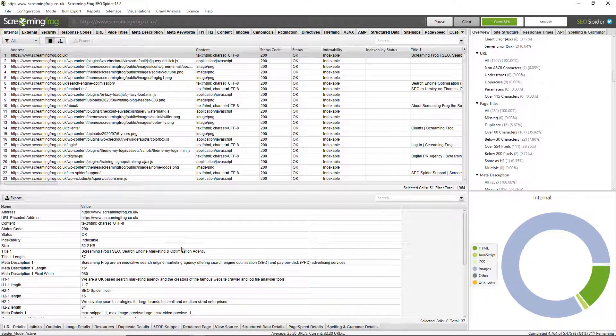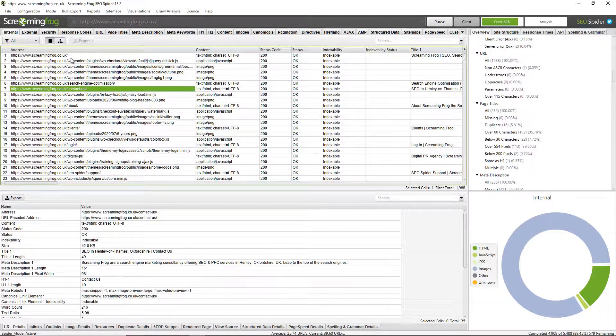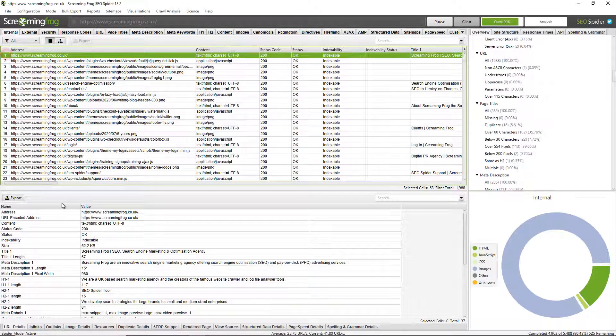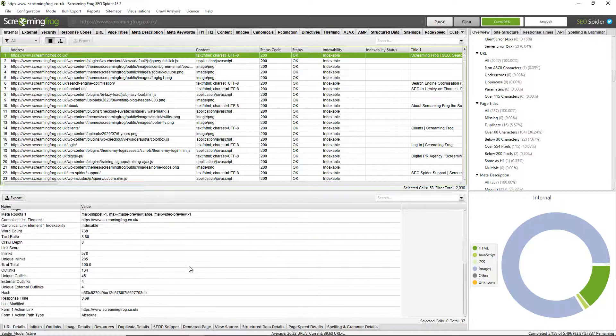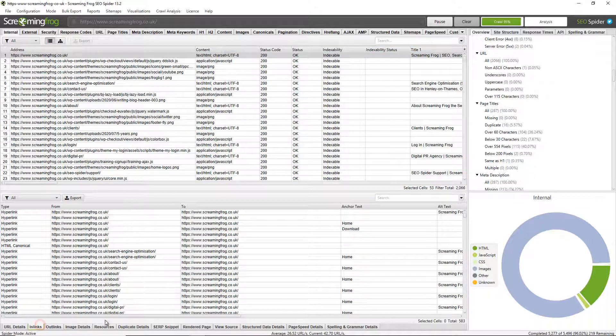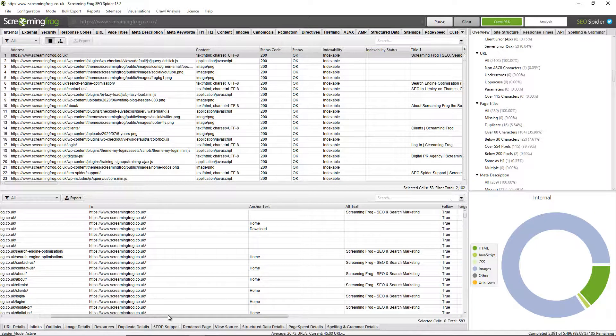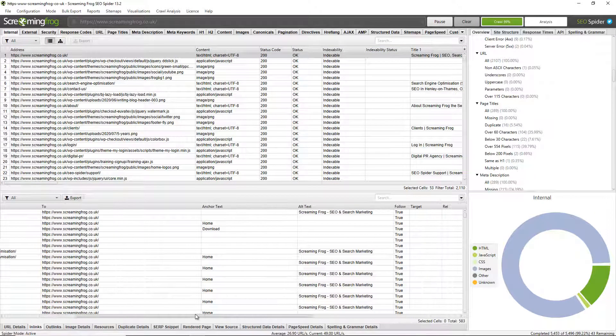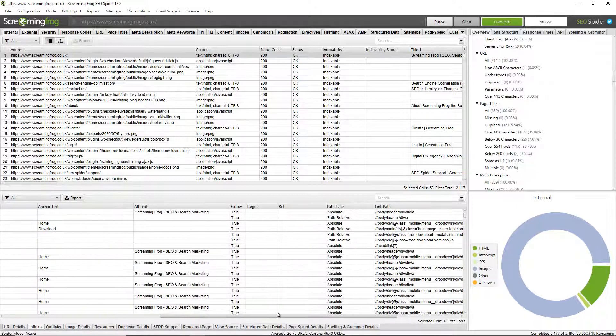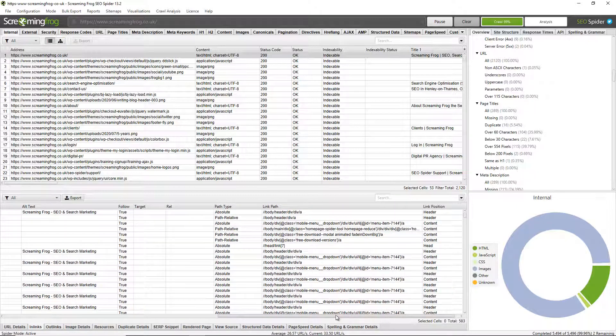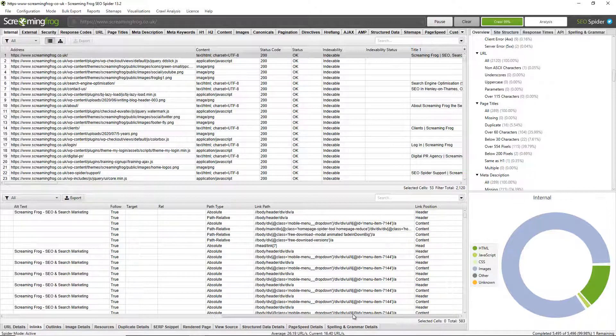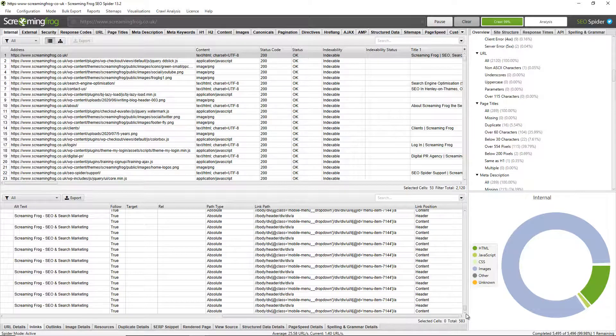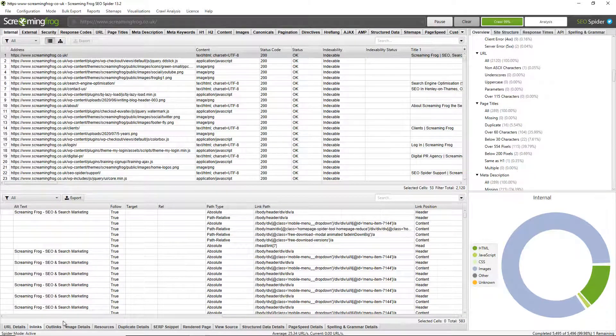And this lower window pane also populates with more data as well when you move around and click different URLs. So I can view the URL details of this particular URL. I can view in-links, so all the pages on the website link to this particular page, the anchor text, whether the links are followed or no followed. The path type, so whether they're absolute or relative URLs. And the link position of those links, so whether in the header, navigation or content or footer and so on.